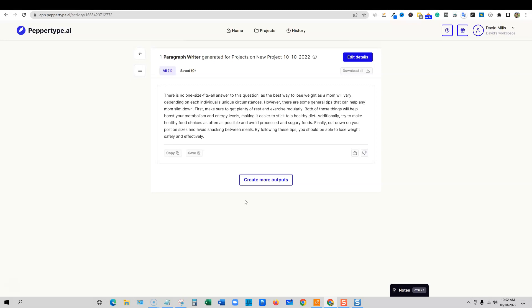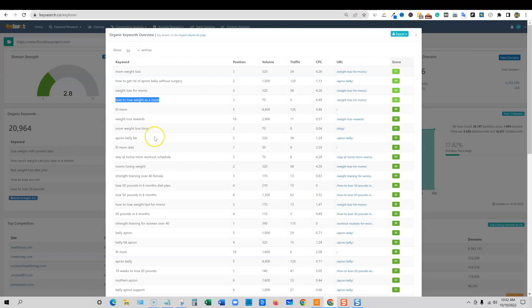Additionally, try to make healthy food choices as often as possible and avoid processed and sugary foods. Finally, cut down on your portion sizes and avoid snacking between meals. By following these tips, you should be able to lose weight safely and effectively. That is some really good content right there. Just for fun, let's go and get something more technical. I want to test something more technical in here. Strength training over 40. Stay at home mom workout schedule. Maybe something like that.